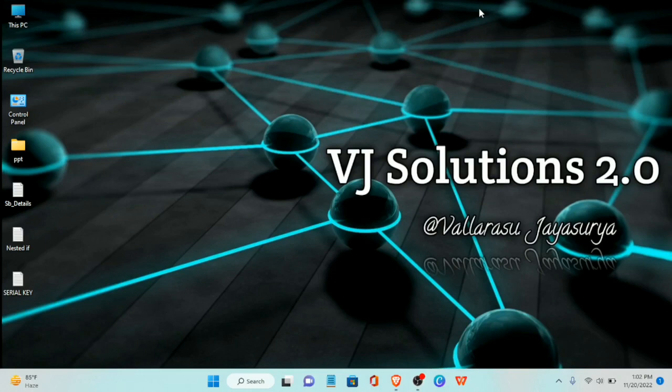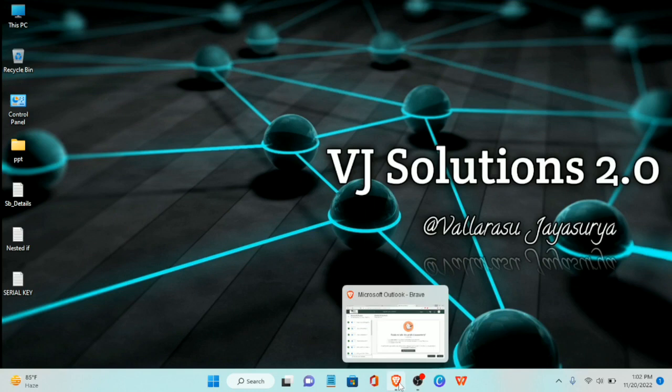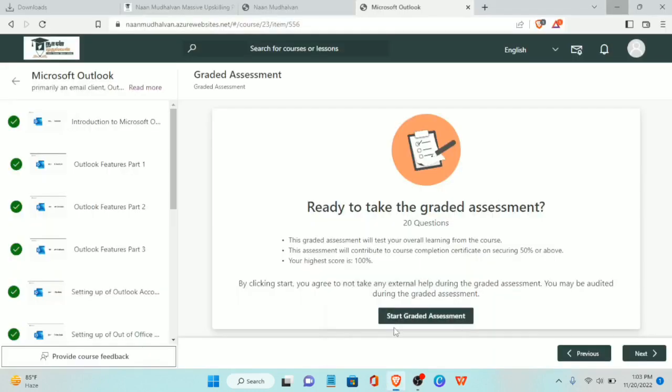Hello friends, welcome to VJ Solution 2.0. Today we will talk about Microsoft Outlook Advanced Chart Graded Assessment Test.